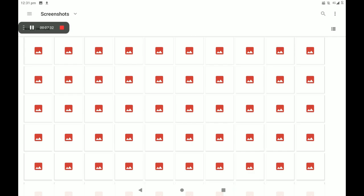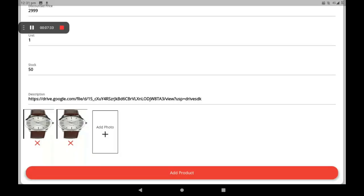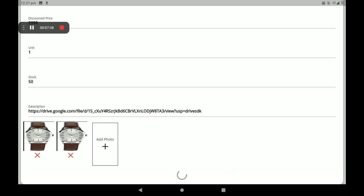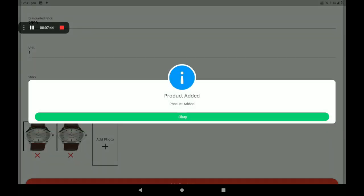After all the full details are given, click on Add Product. After adding the product, a screen shows 'Product added successfully.' Then click on OK.